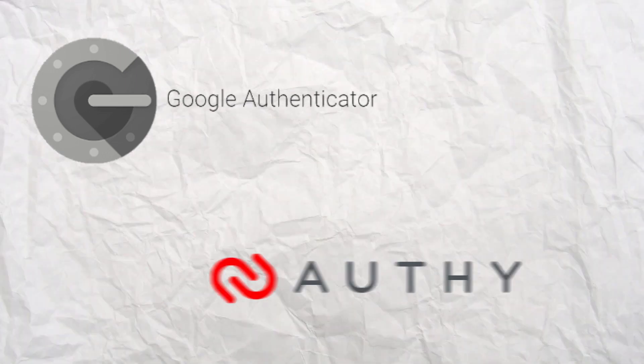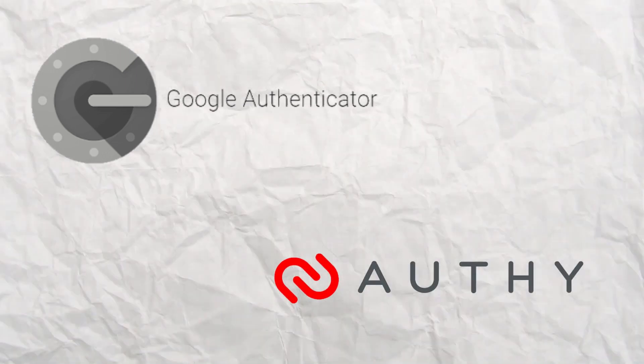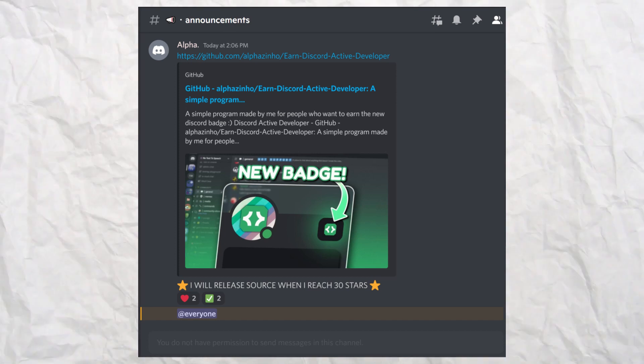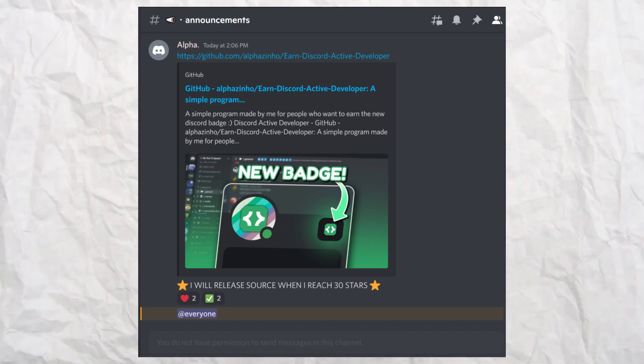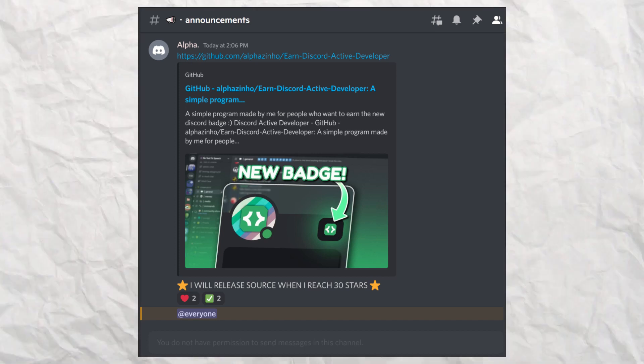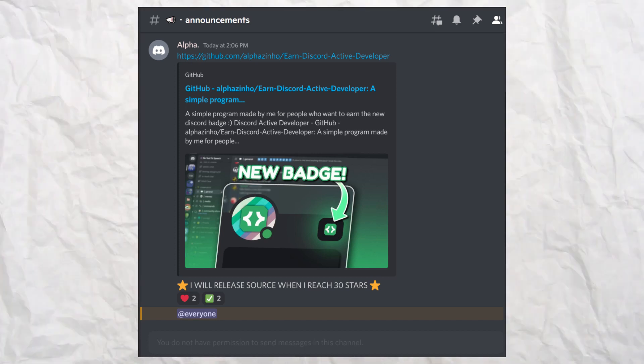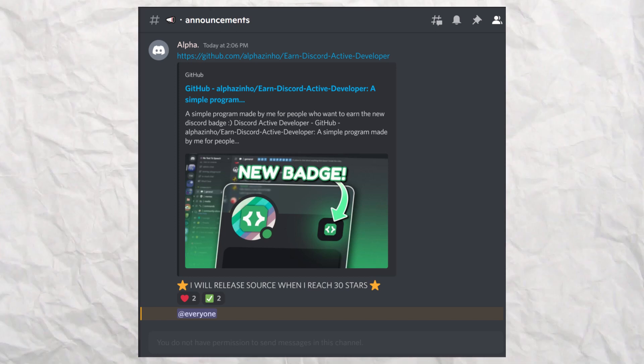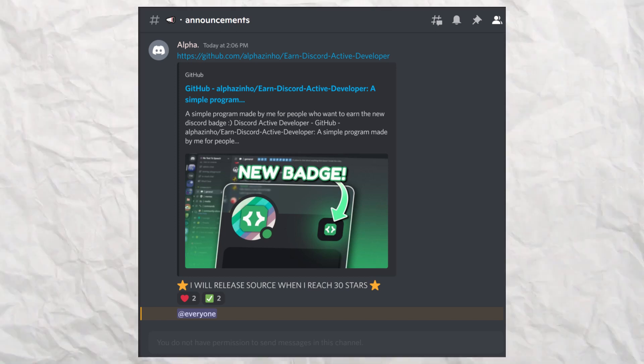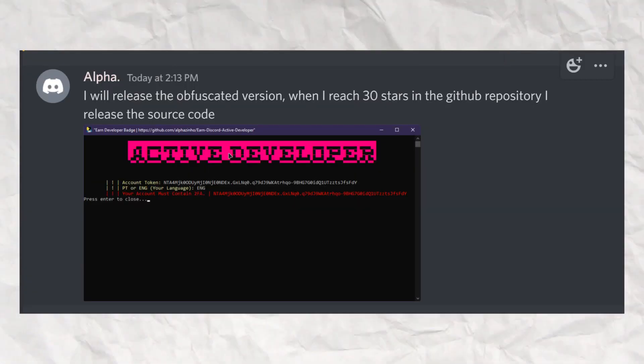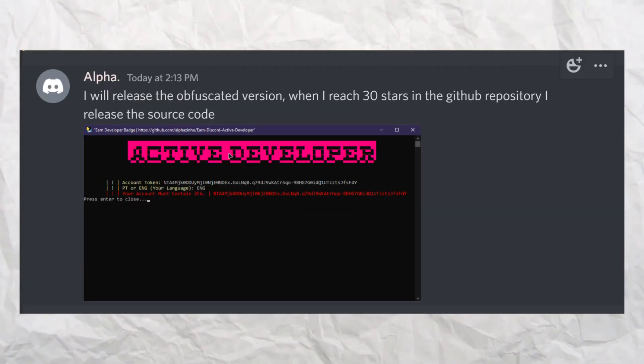Once again, if you want a 2FA authenticator, I suggest Google's actual authenticator or Authy by Twilio. Back to the Discord, this time he completely revealed his GitHub and repository, asking for 30 stars to reveal the active developer badge code.